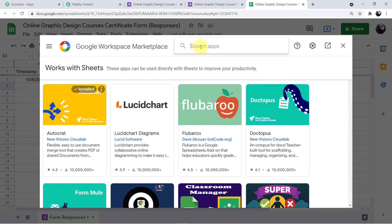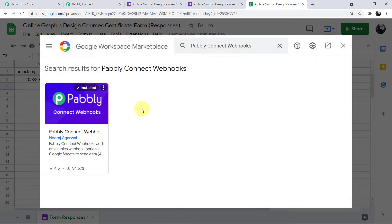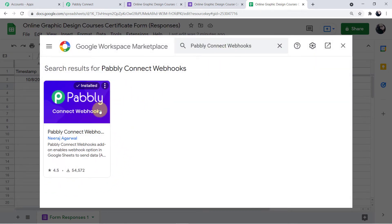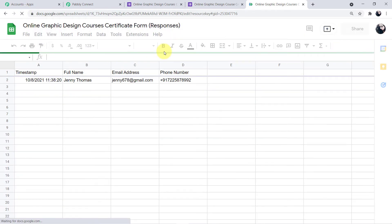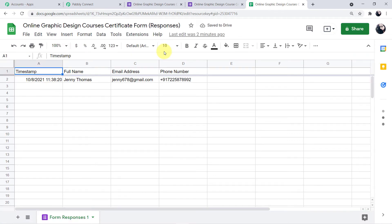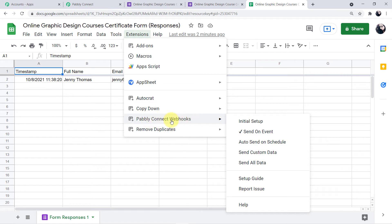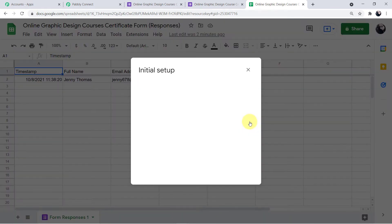The Google Workspace Marketplace will open. Search for 'Pabbly Connect Webhooks'. This is the add-on provided by Pabbly. It shows as installed because I have already installed it. After installing, close the mini window and refresh the page — this is very important. After refreshing, when you come back to Extensions you will see an individual option for Pabbly Connect Webhooks.